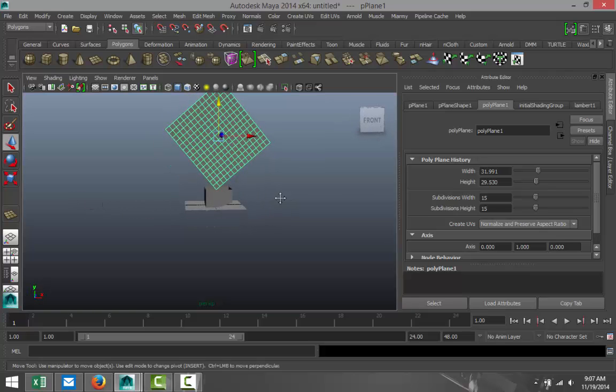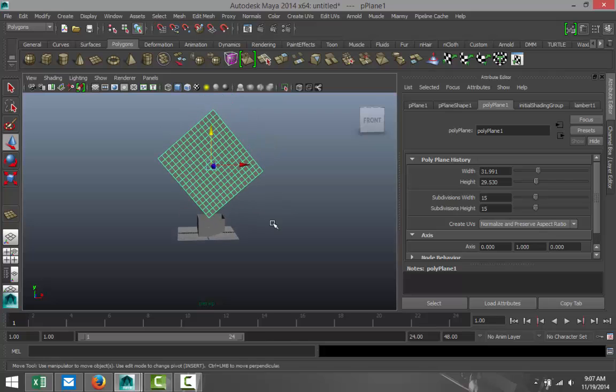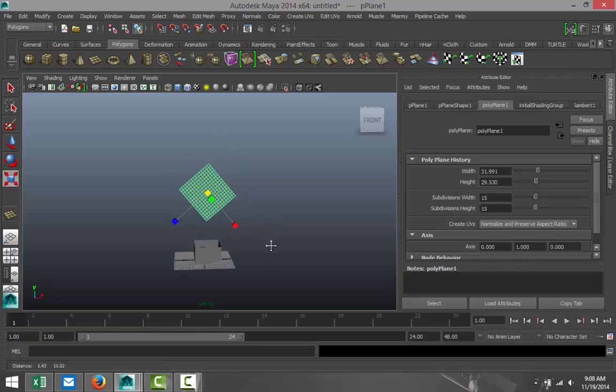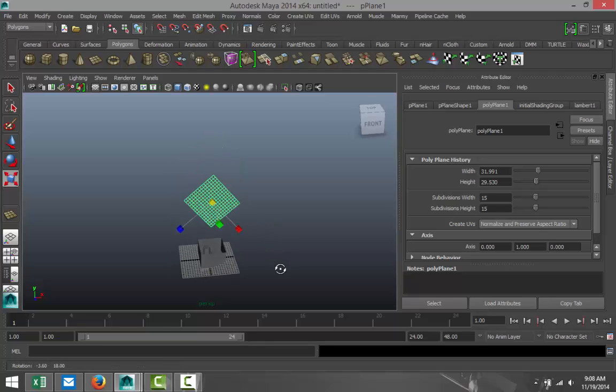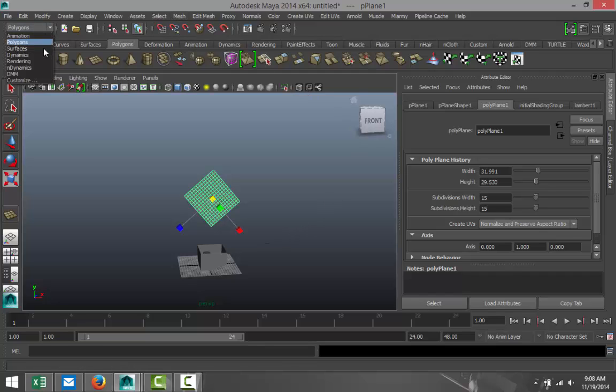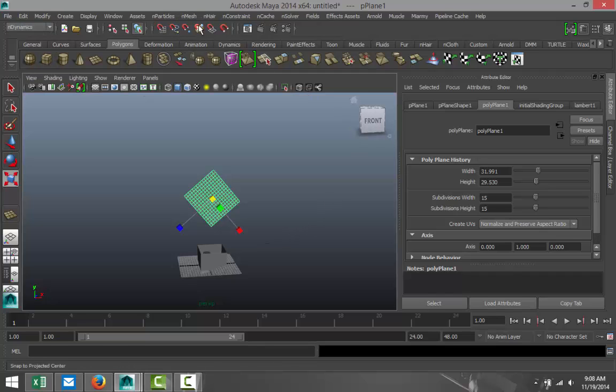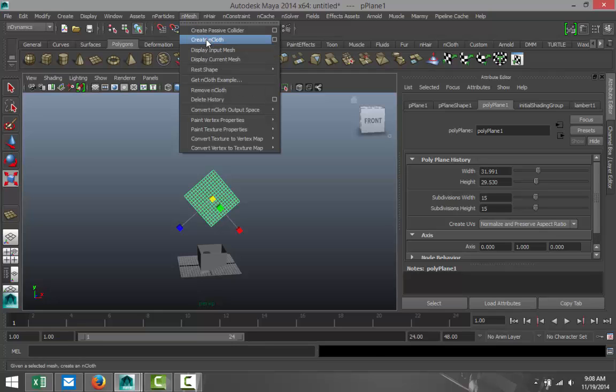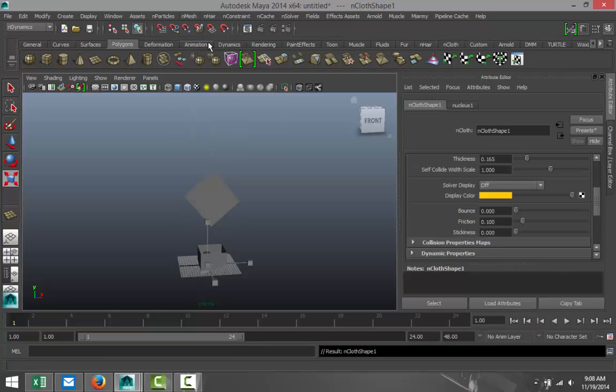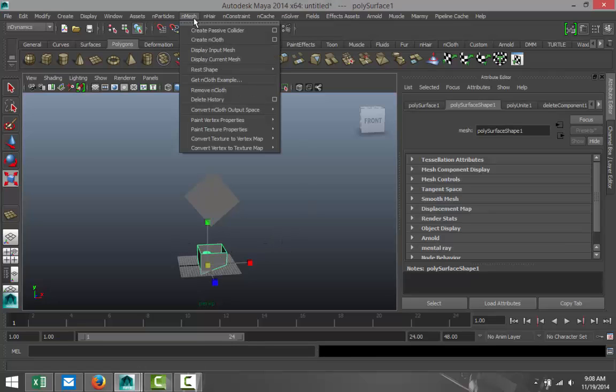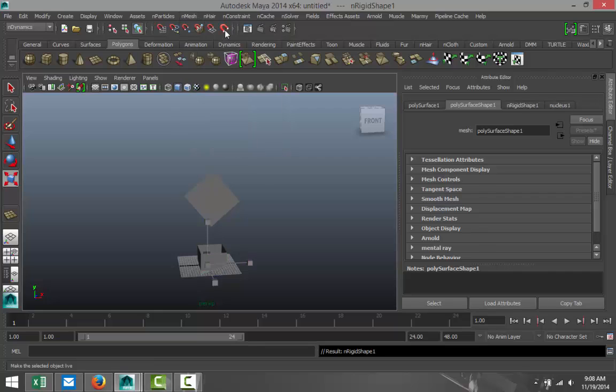Hit W, and we're going to move that into position so it's sitting above our box. Now, as you can see, it's quite big, so we're going to hit R and scale that down a bit. While we have our object selected, we're going to go to our N Dynamics menu. We're going to select N Mesh and create N Cloth, like so. And we're going to select this object down here, N Mesh, and create Passive Collider.